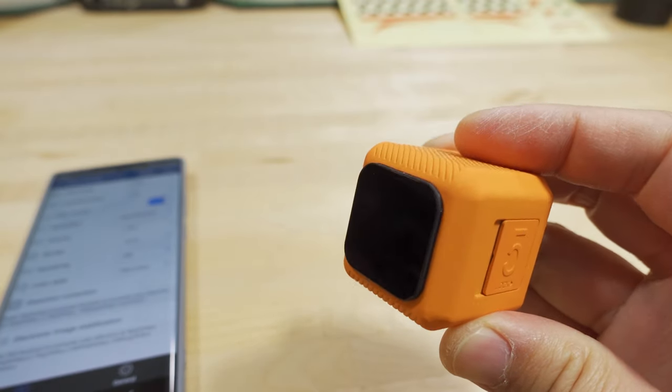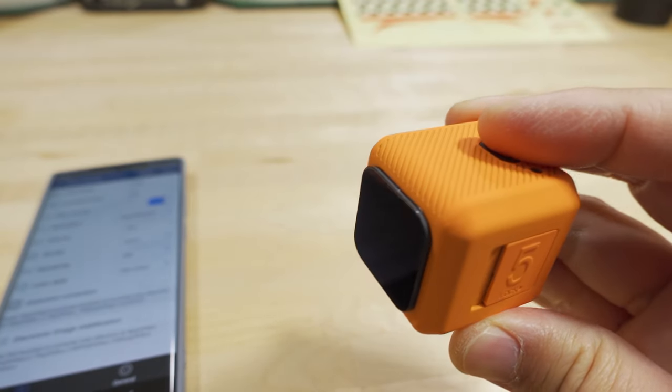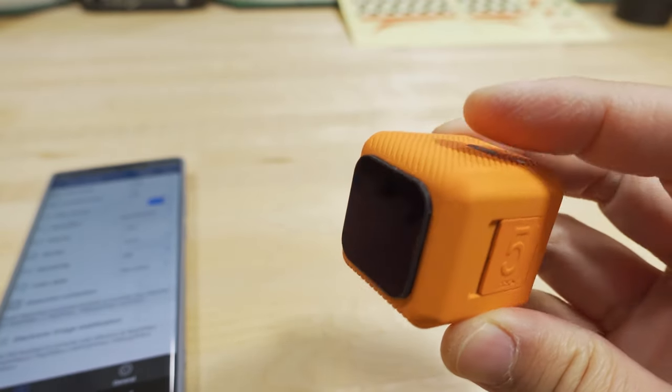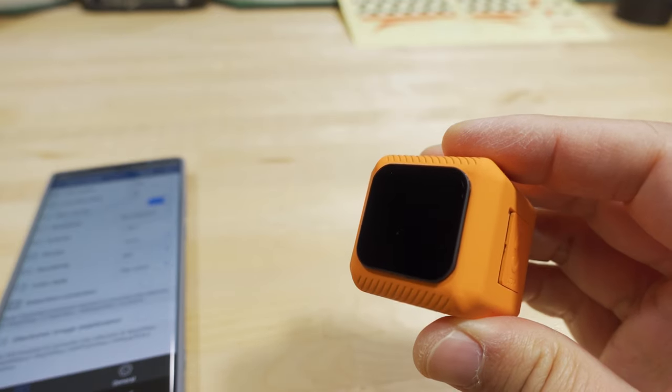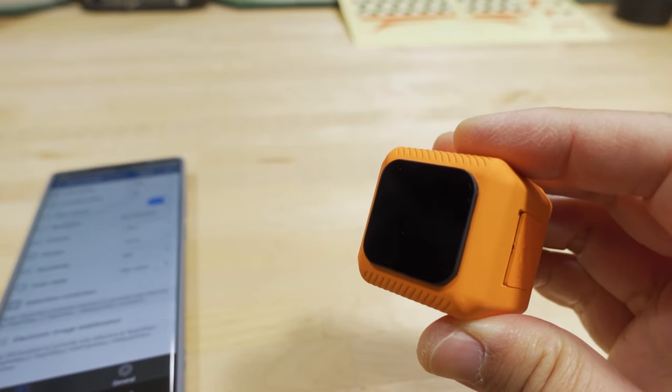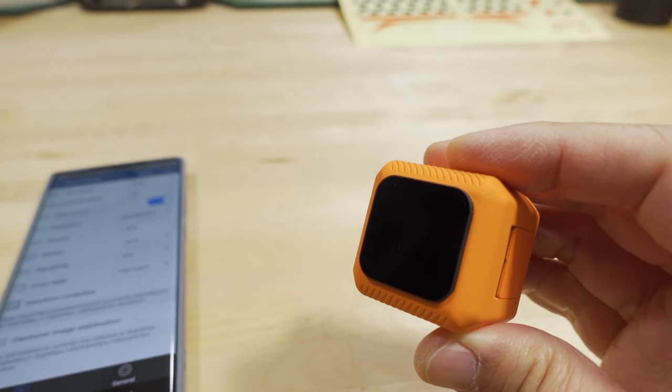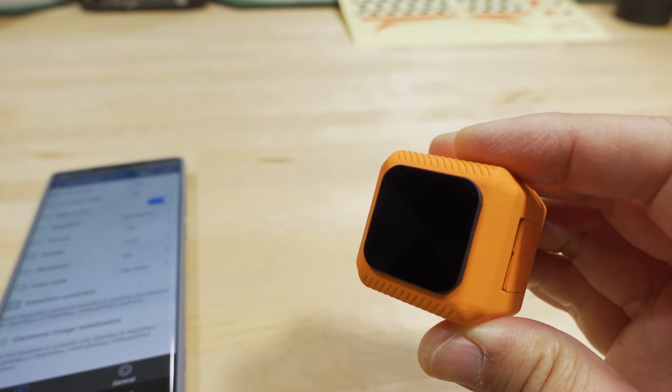A little update video here on the RunCam 5 Orange and how the Gyroflow stabilization is working on it currently.